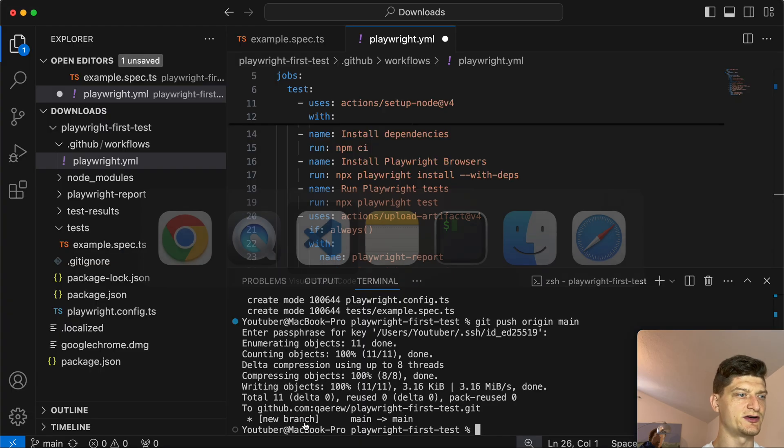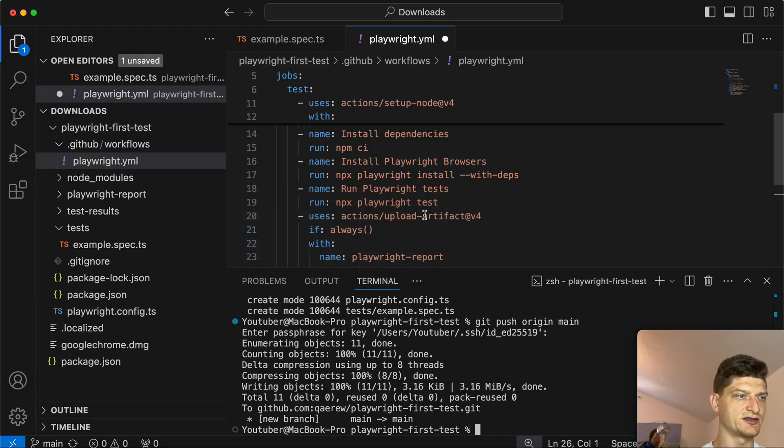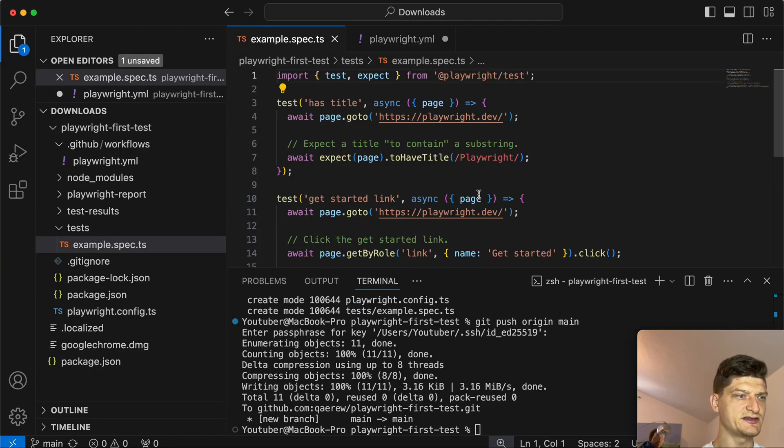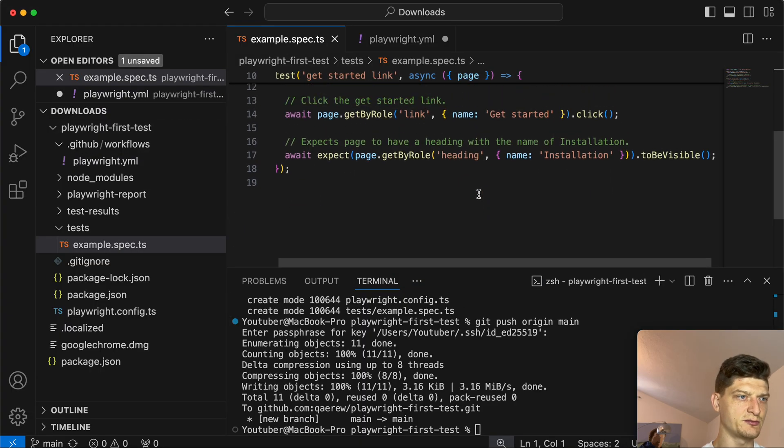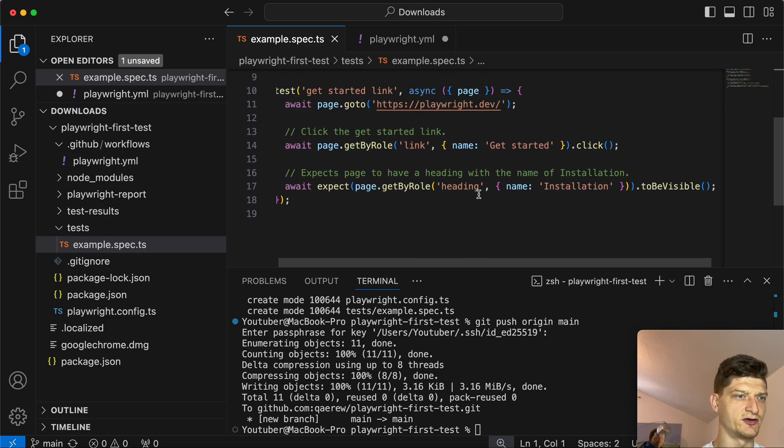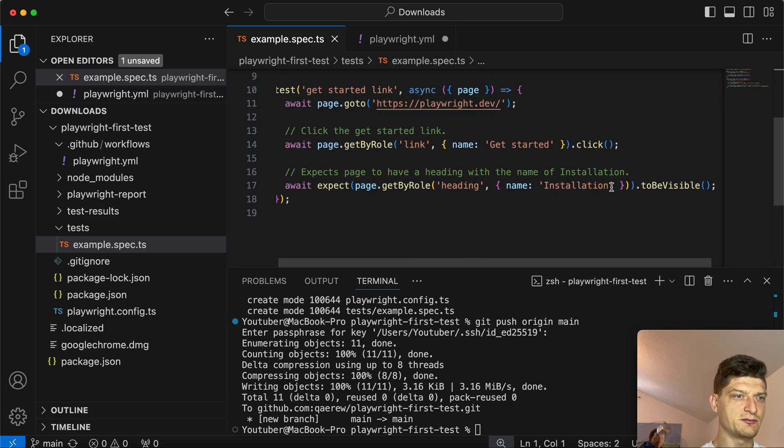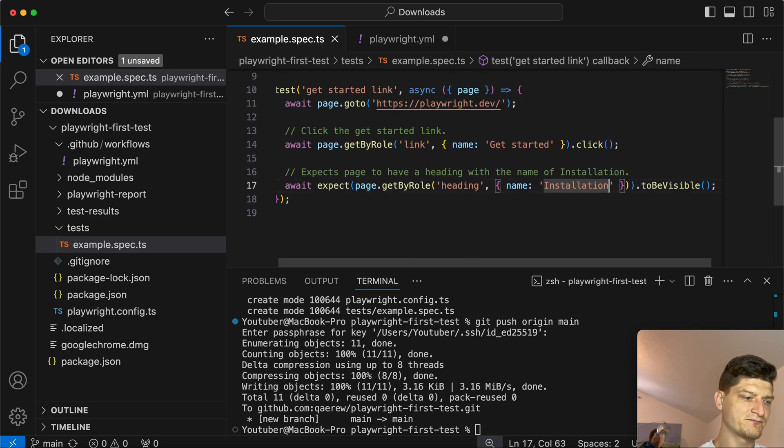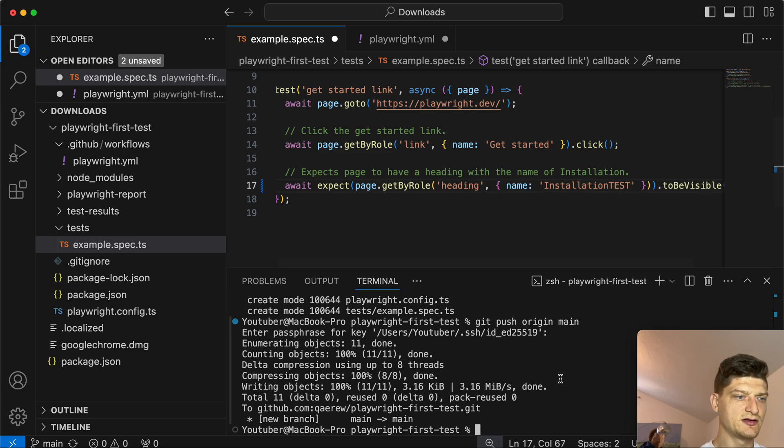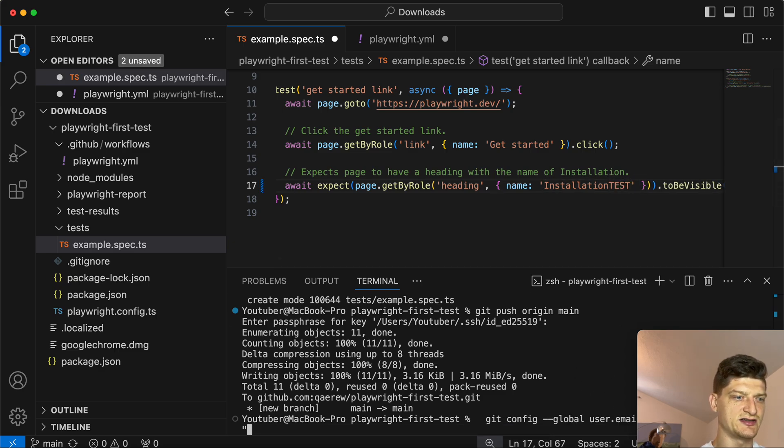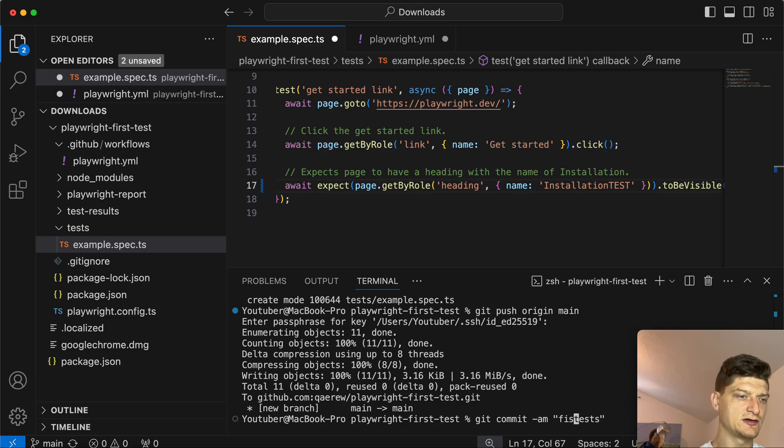The job is completed and our tests are green. Everything looks fine, but what is going to happen if some error is in place? Let's open our test and commit some error. For example, we are expecting 'installation' test.